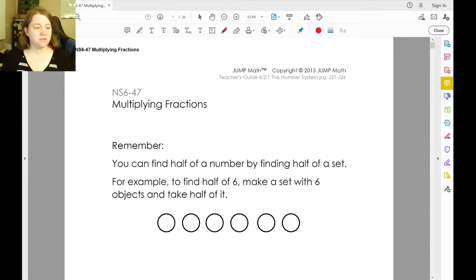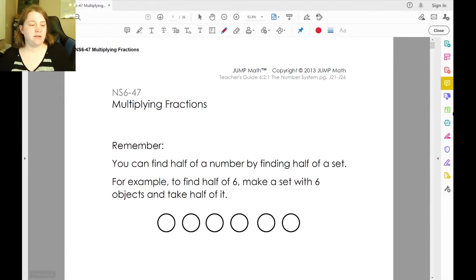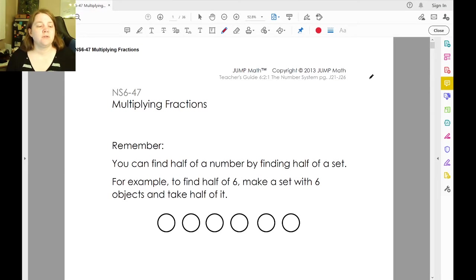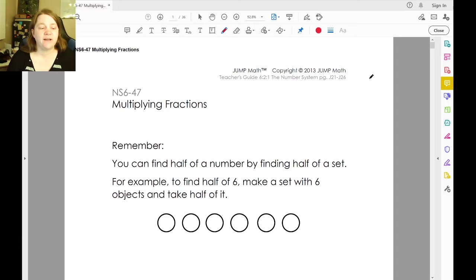This video is going to talk about multiplying fractions. Remember that you can find half of a number by finding half of a set.